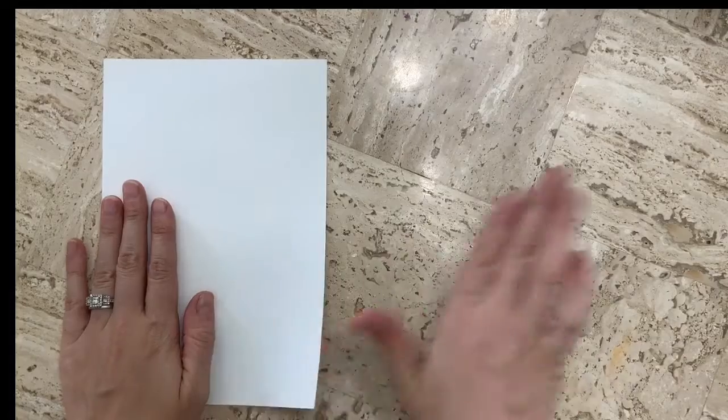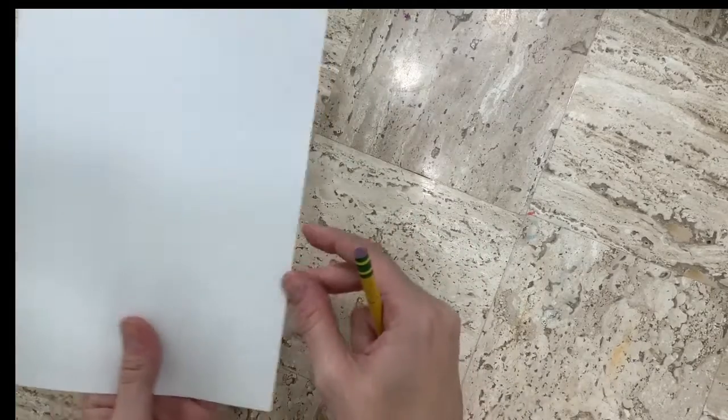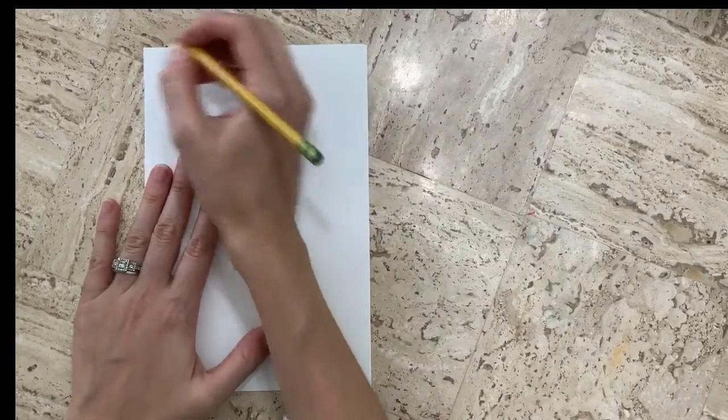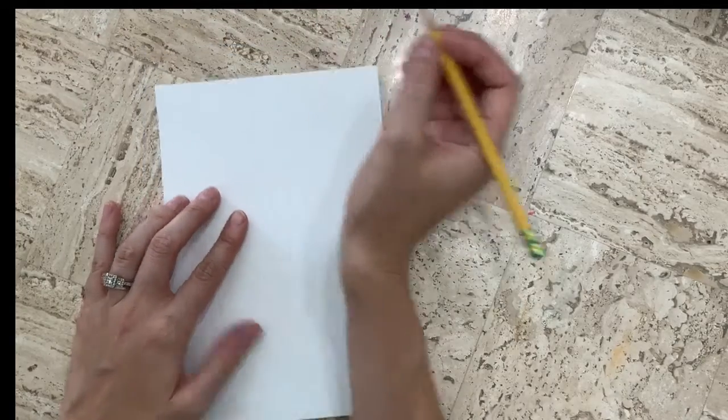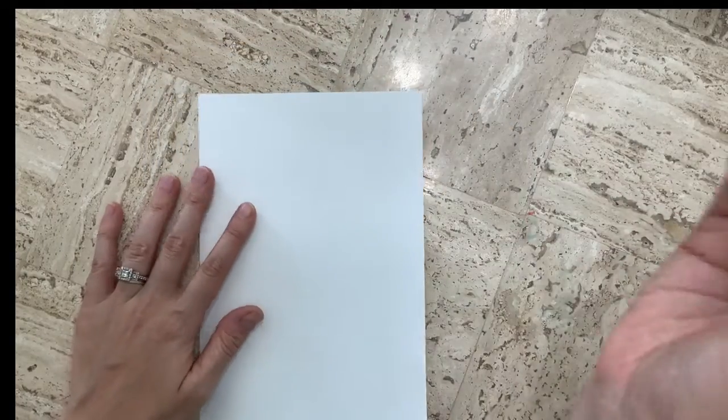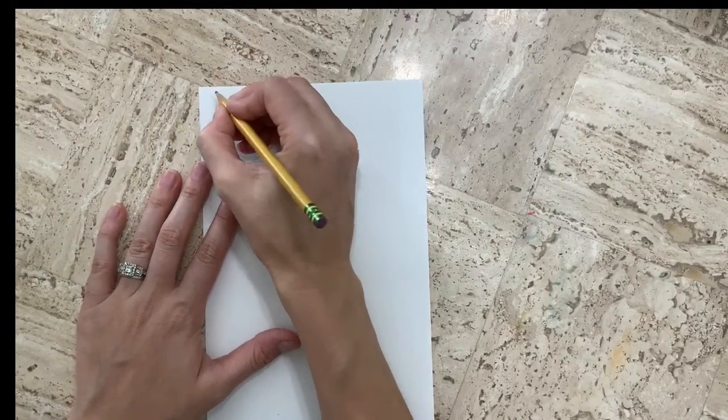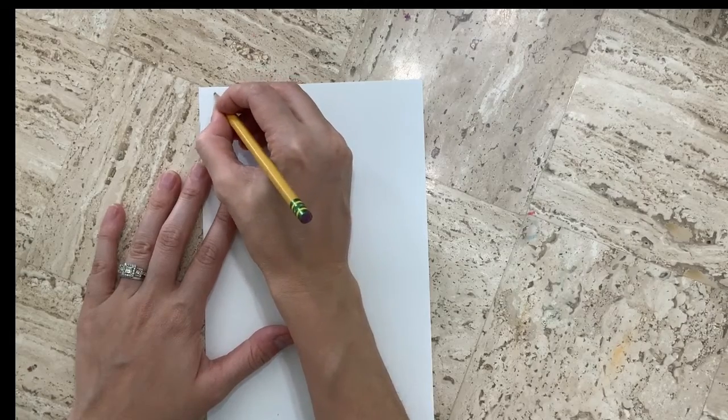Now I actually have two sheets of paper, and each is half the size of the original. So I can set one aside, and then I'm going to flip my paper over and write my name nice and big on the back, my first name and my last name.